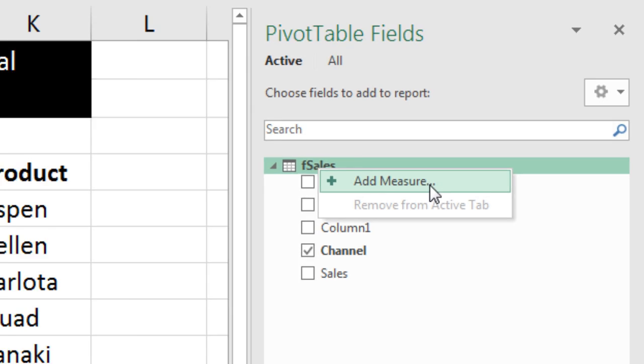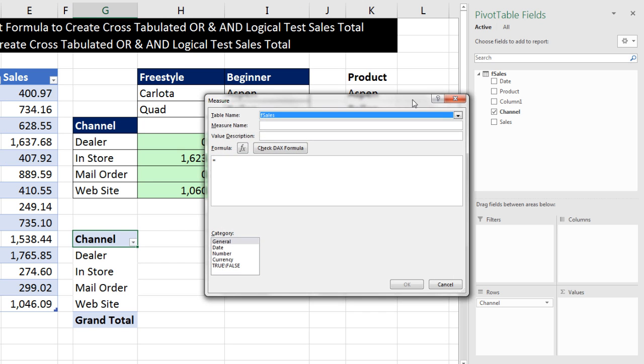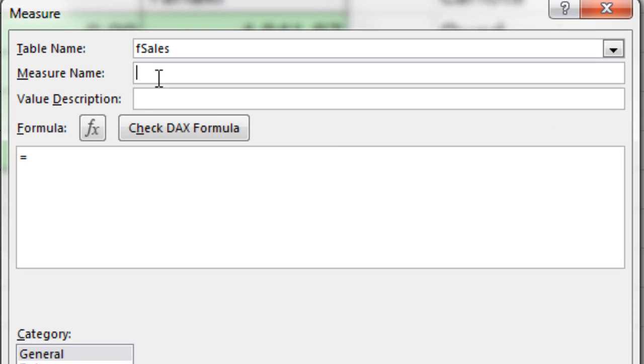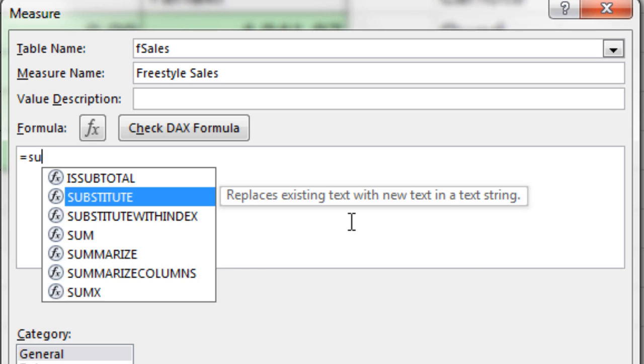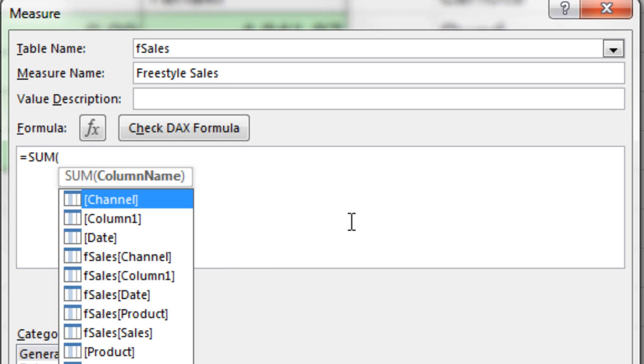As long as you have Excel 2016, that feature is there. Our measure name, this is going to be, we'll call it Freestyle Sales. And then I'm going to click down here.